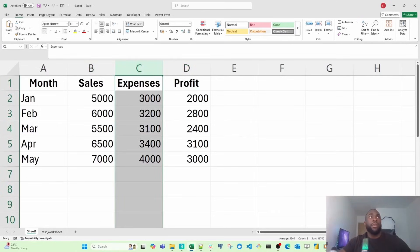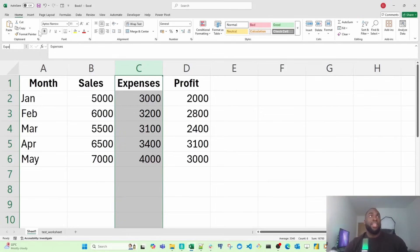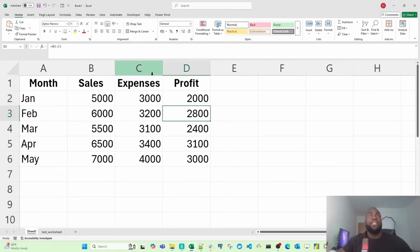If I select this entire column, you'll notice it's selected C1 because C1 is the first cell within the C column. But if I say expenses, I can actually name this expenses field.